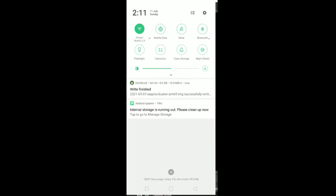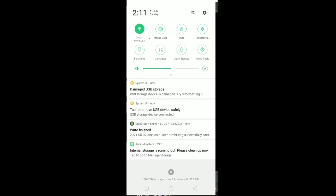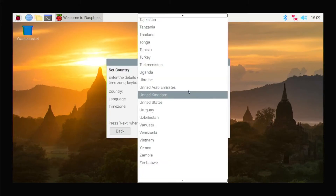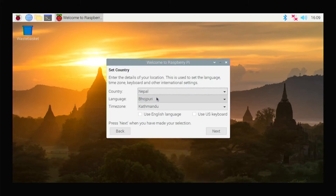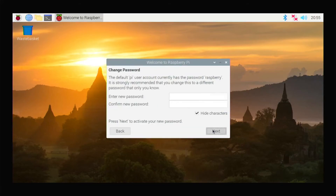You can see the flashing is now complete at 100%. Take out the SD card and insert it into your Raspberry Pi, then boot it. You can see the Raspberry Pi is booting up successfully.